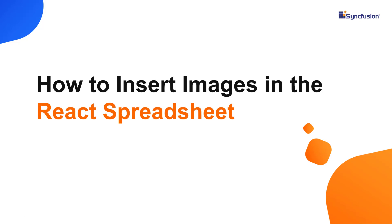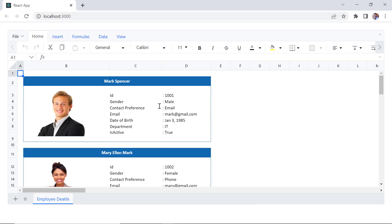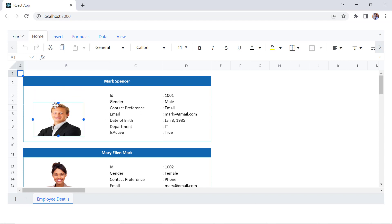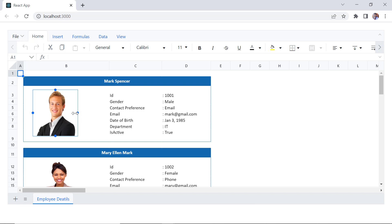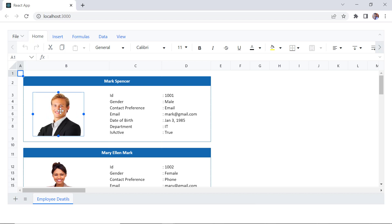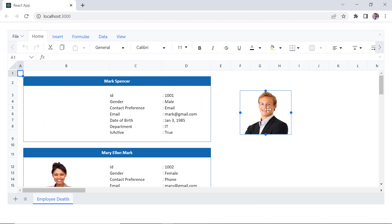Hi everyone, welcome back. In this video tutorial, I'll show you how to insert images in the React Spreadsheet component. You'll see how to change the height and width of an image by resizing it and move it to another position with drag and drop.